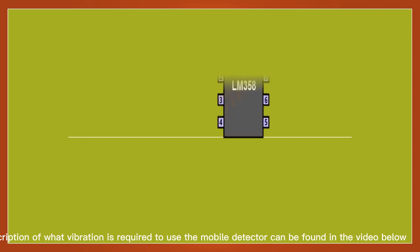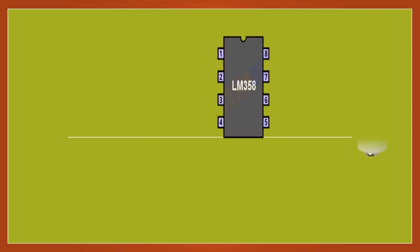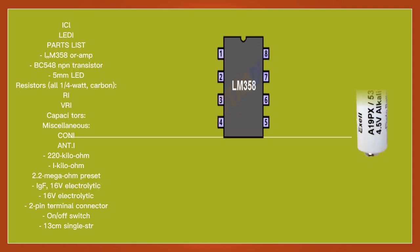The description of what vibration is required to use the mobile detector can be found in the video below.